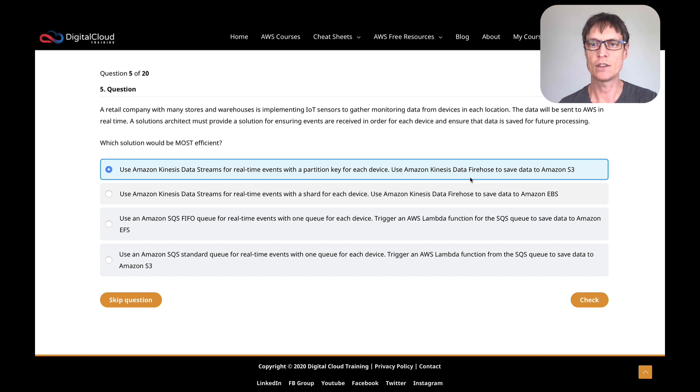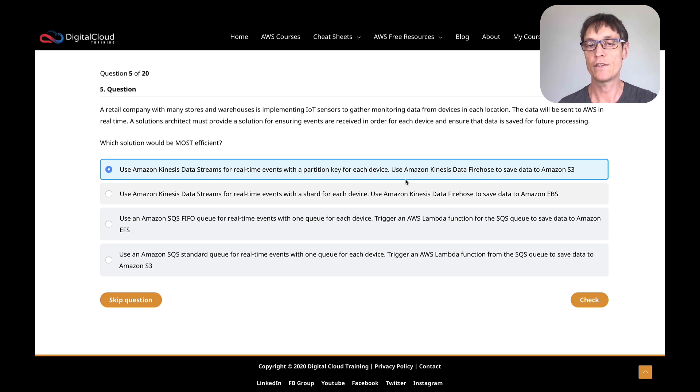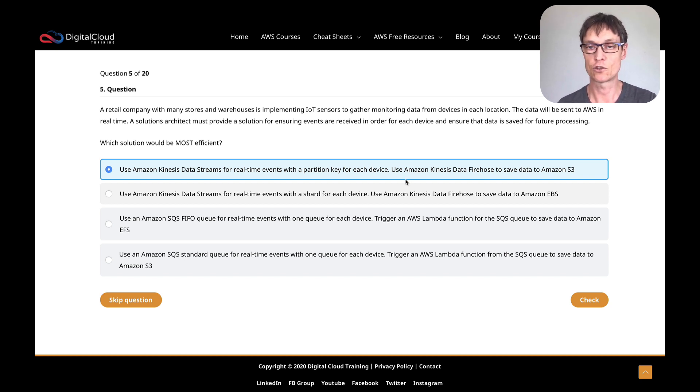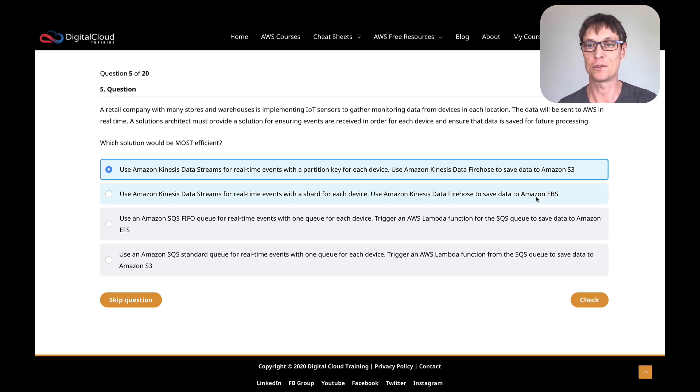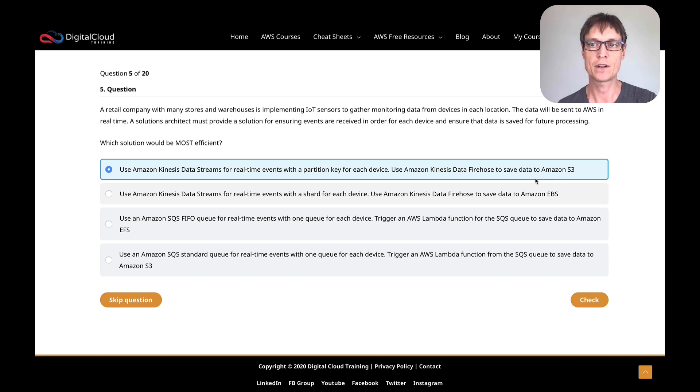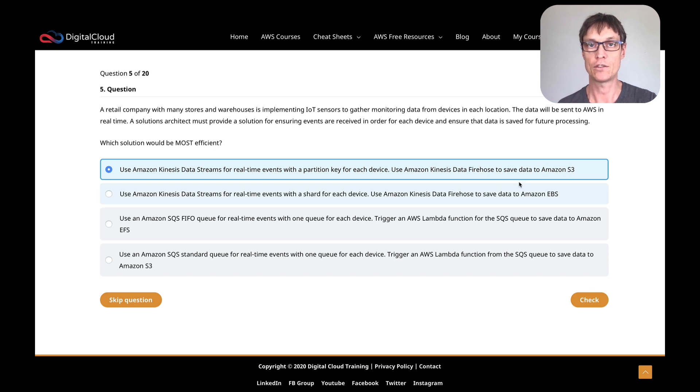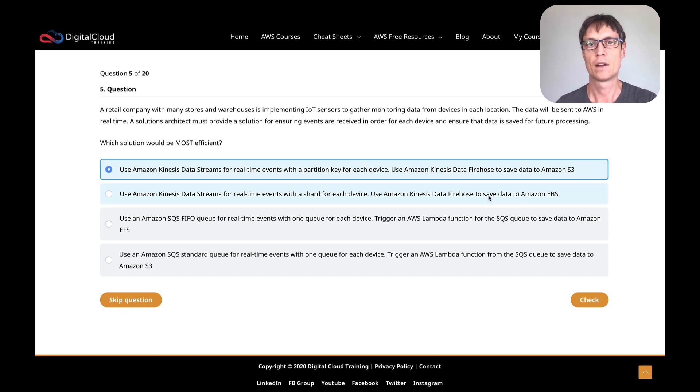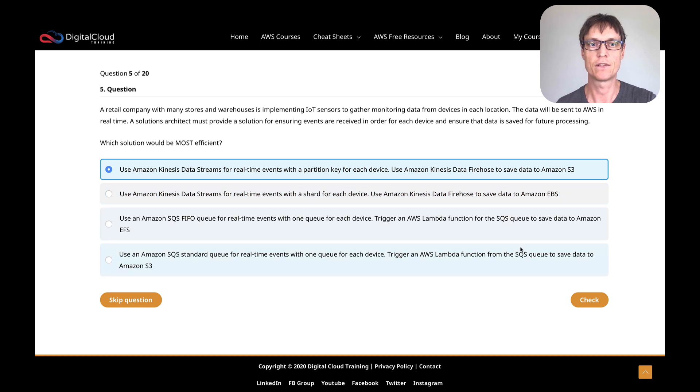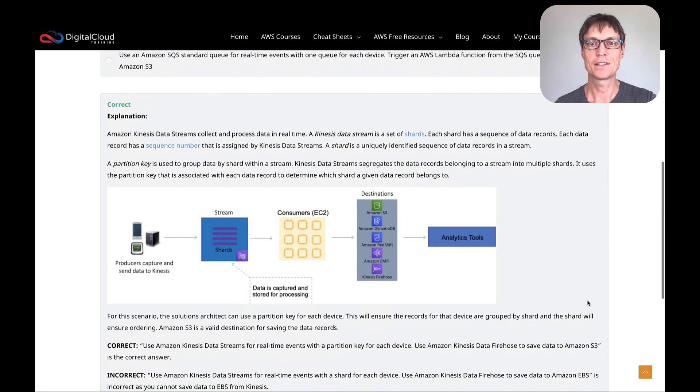And then within the shard, it will maintain the order of the records that hit that stream. So that sounds like a good option. I think it's better than saying shard for each device. We're saying a partition key for each device, and that would be what you would order your records by. So I'm going with this answer. And sure enough, that's correct.